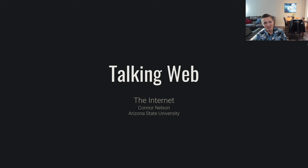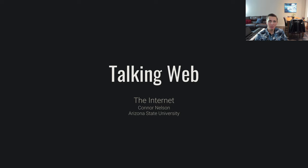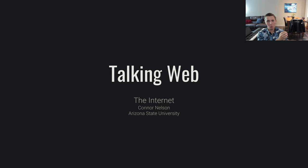In this video, I'm going to be talking about the Internet. The Internet is the backbone for the World Wide Web. In order for the World Wide Web to work, it needs some sort of system, some sort of way of transmitting data from one system to another. And the way that works is the Internet.